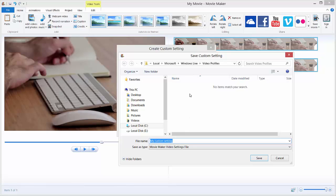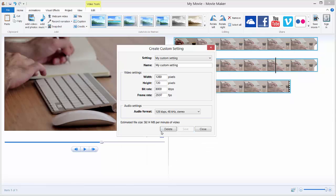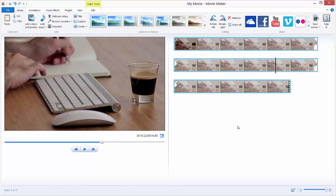And it will take you to Microsoft Windows Live and Video Profiles. You need to save this custom setting in this folder, otherwise you will not be able to access your video settings. If you save, for example, on your desktop, it won't work. You must save the setting where Movie Maker told you to do so. It's in Microsoft Windows Live and Video Profiles. So let's just click Save and close.